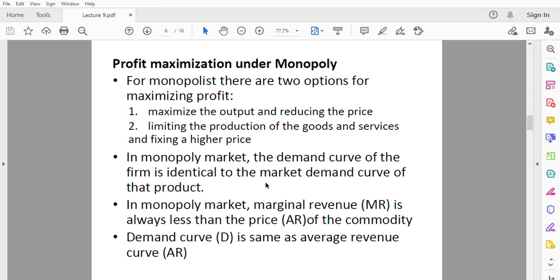In a monopoly market, the demand curve of the firm is identical to the market's demand curve of that product. The market demand curve is a combination of all individual demand curves, but since the monopolist is the only producer, his demand curve is identical to the market demand curve. Also, in a monopoly market, marginal revenue is always less than the price or the average revenue. In perfect competition, marginal revenue equals average revenue — that is not the case with a monopolist.